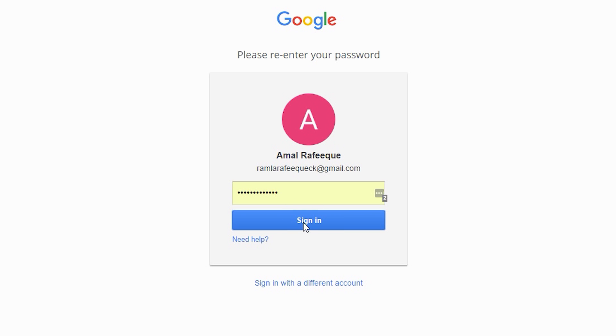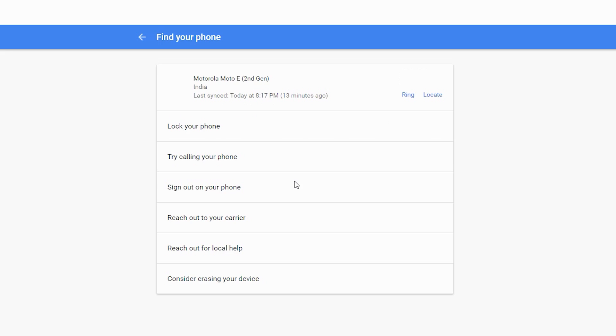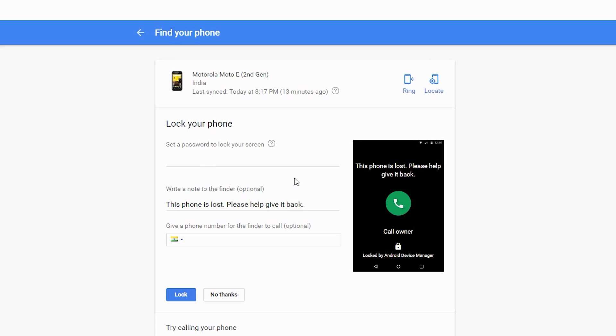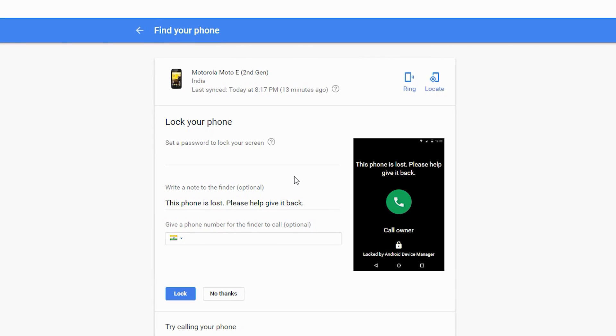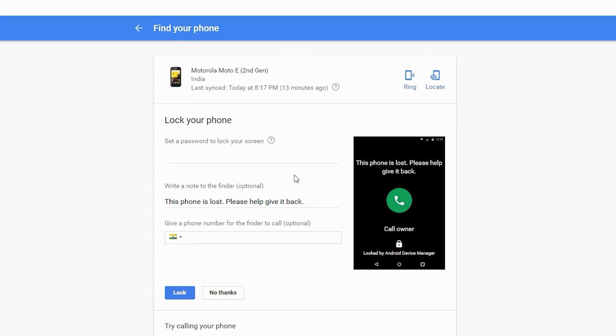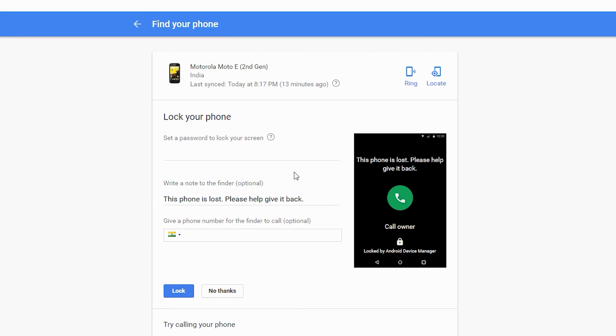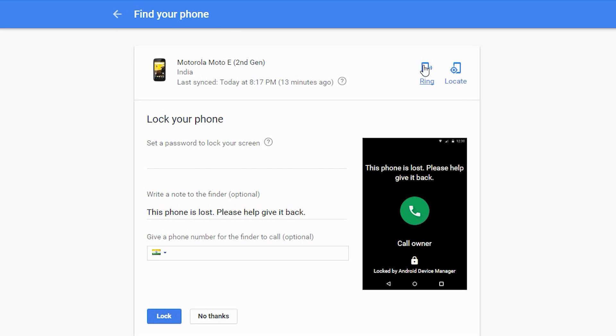Once you pass that, you will see this page. From here you can access multiple services or options to find your phone. Like you can ring to your phone to see if it's near somewhere.